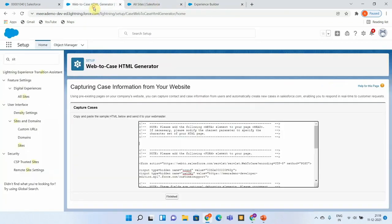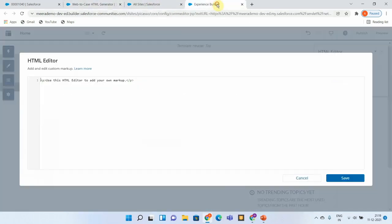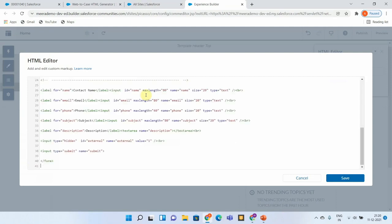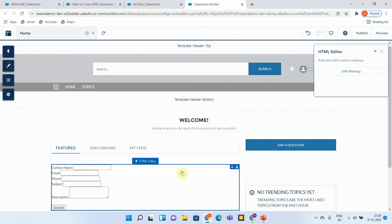Utilize the HTML code that got created here and save this. You can see all the fields that we mentioned as part of the Web-to-Case got created or are coming automatically here.